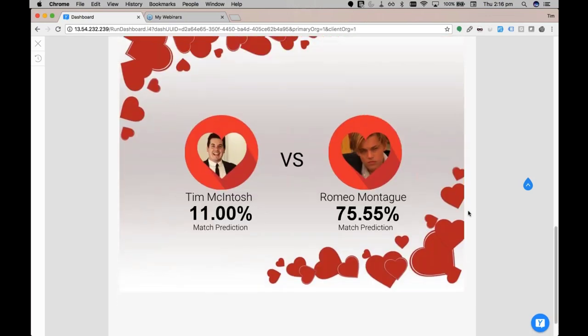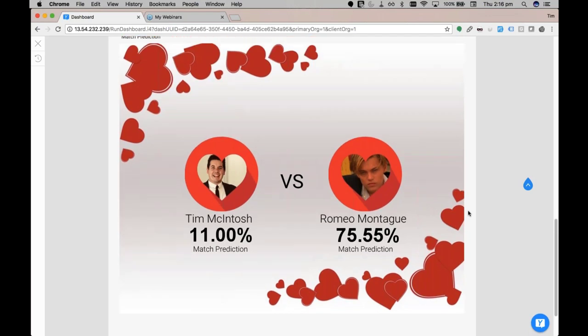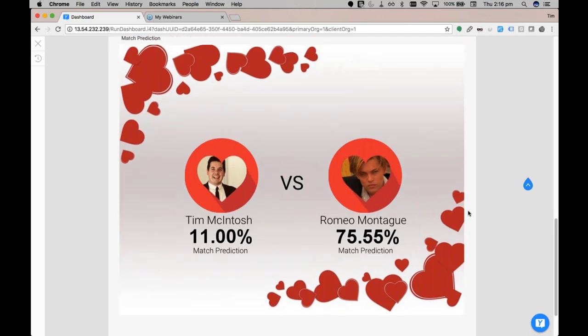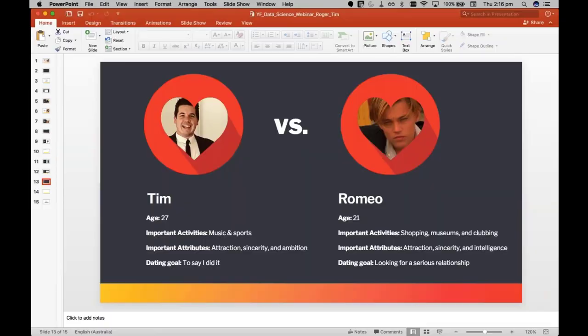Romeo with a match prediction of 75.55% and Tim with an 11% match prediction. No, first round's on me. Look, to be honest, how was I ever going to challenge Romeo in a match-off? That's just nonsense.